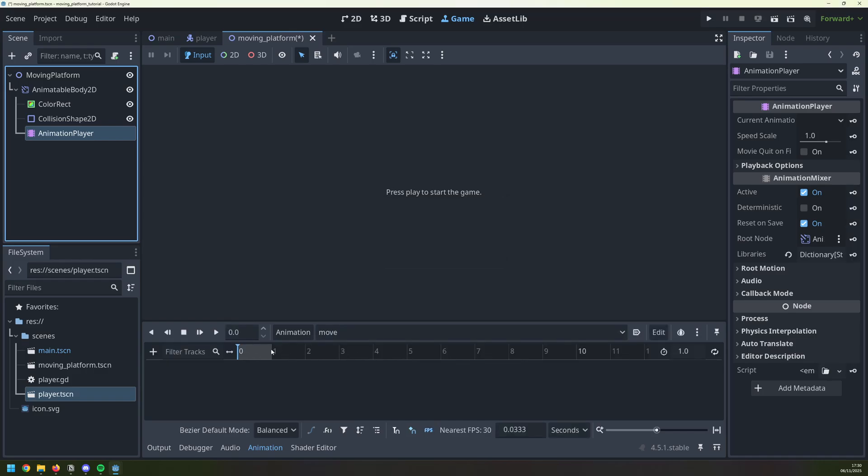So if I change this value to 5, then I get 5 seconds worth of animation.